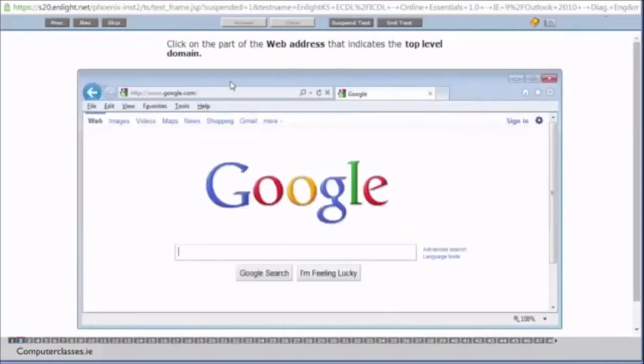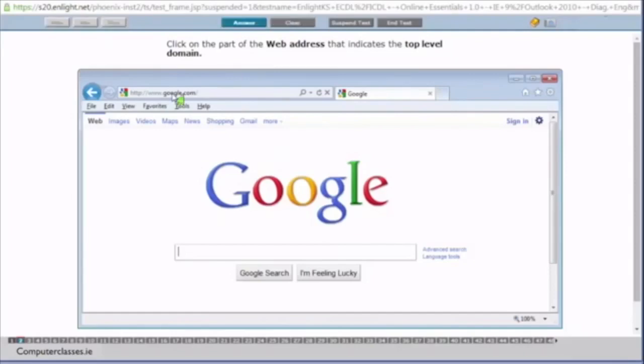Click on the part of the web address that indicates the top level domain. So this is the top level domain here. It is the google.com bit. And we click into there and it gives us our answer. And then we see answer.